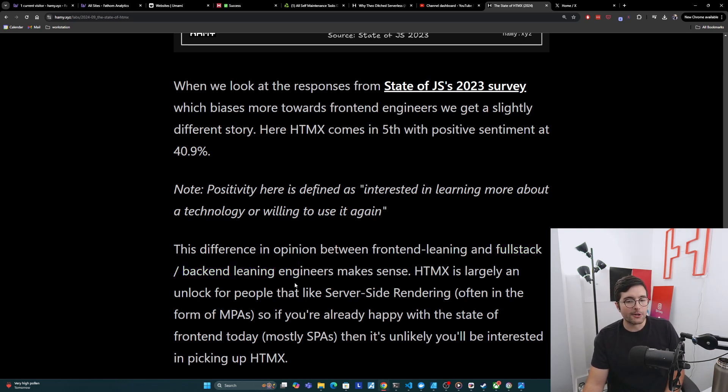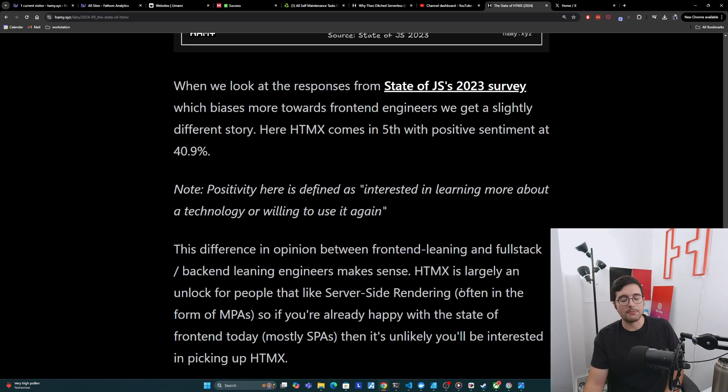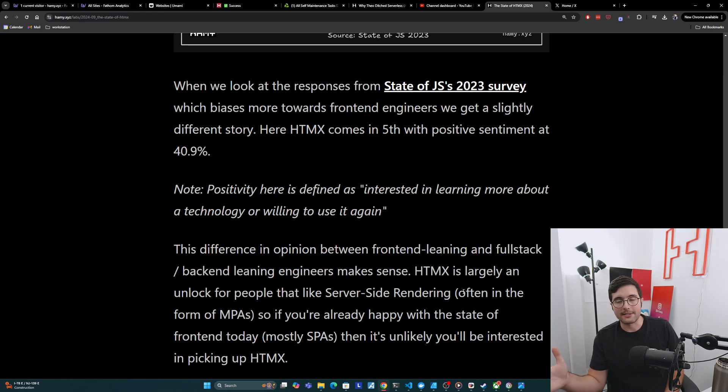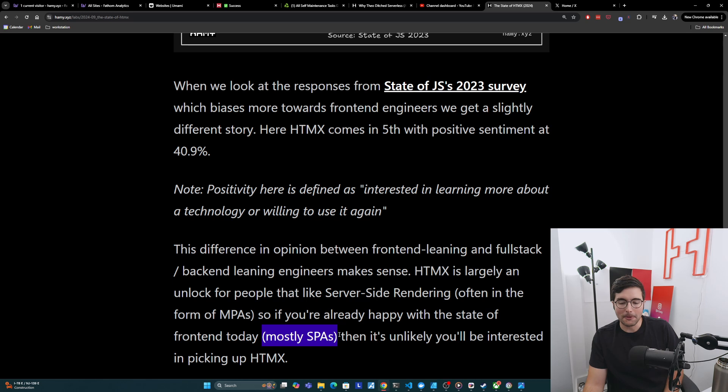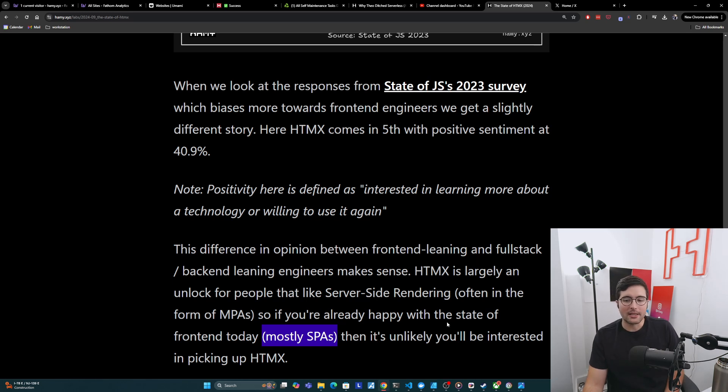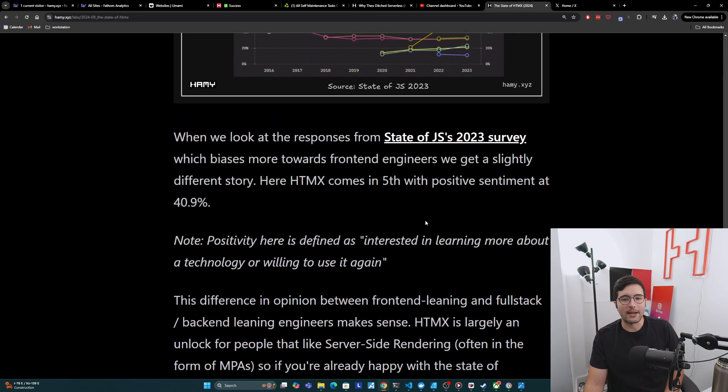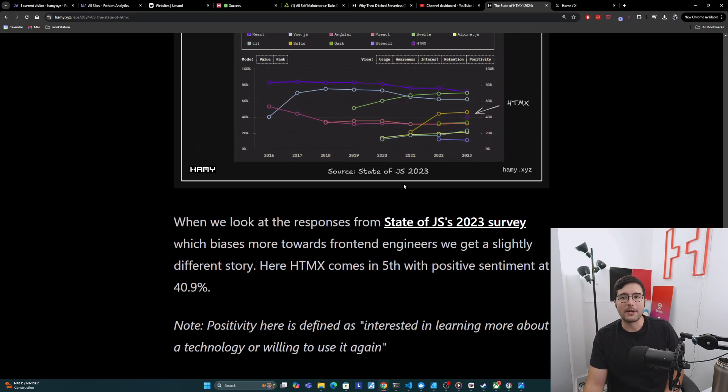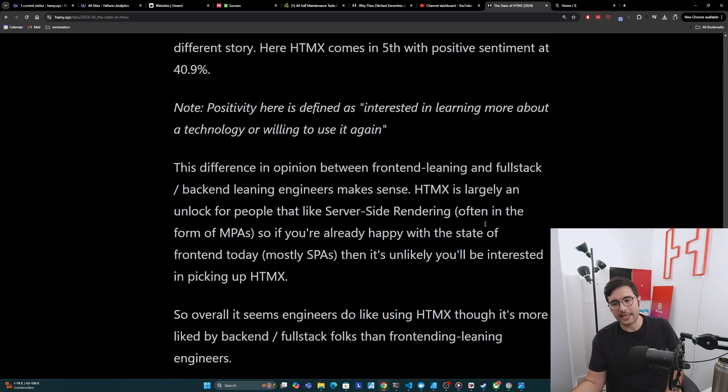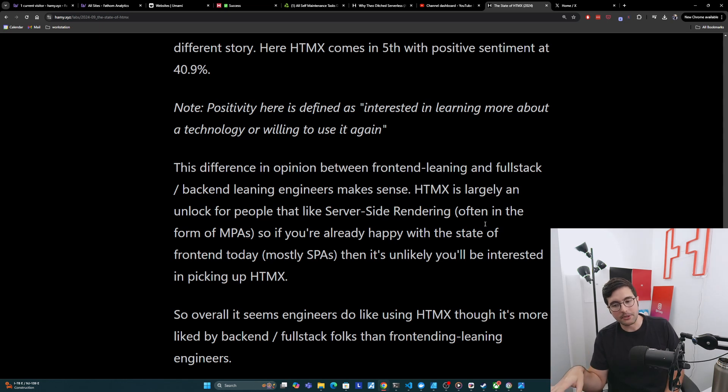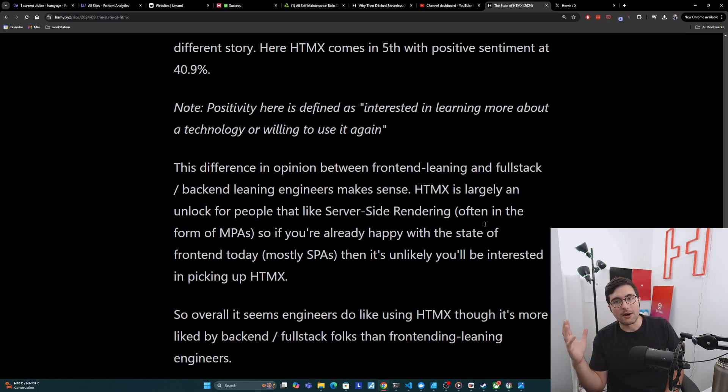And so I think the difference in opinion between the frontend leaning people from state of JS and the more full-stack backend leaning people from Stack Overflow engineers makes sense. HTMX is largely an unlock for people that like server-side rendering, which is often going to happen in the form of MPAs. If you're reaching for HTMX, it's probably MPAs. Yes, you can do RSC, but that's only if you're already in spa land basically. And so if you're already happy with the state of frontend today, which is mostly going to be spa people and therefore more likely to be responding to state of JS, then it's unlikely that you'll be interested in picking up HTMX. And so I think these low numbers in state of JS doesn't really surprise me.